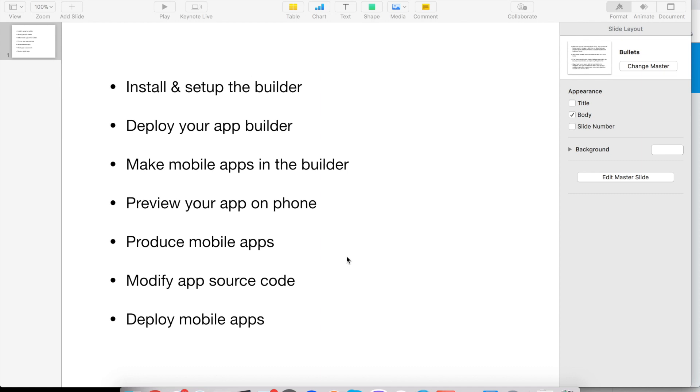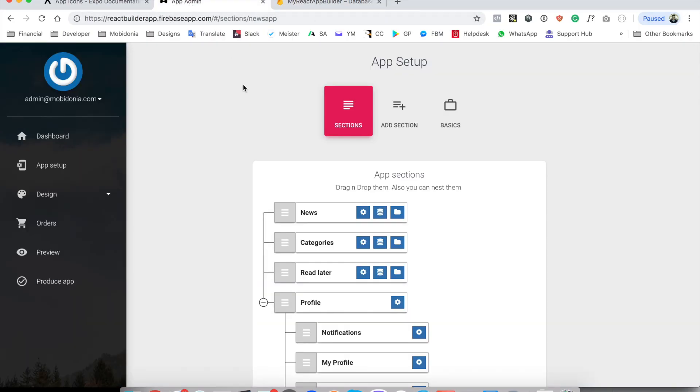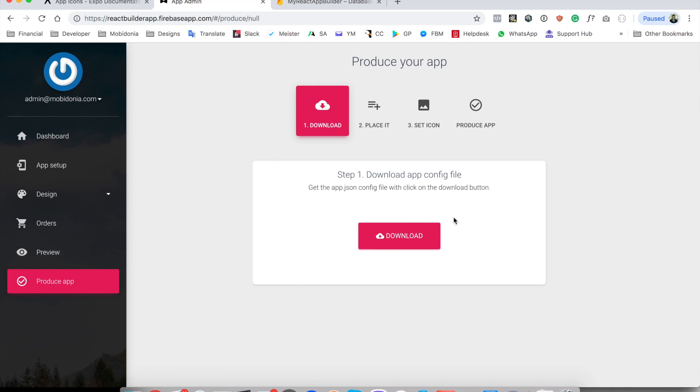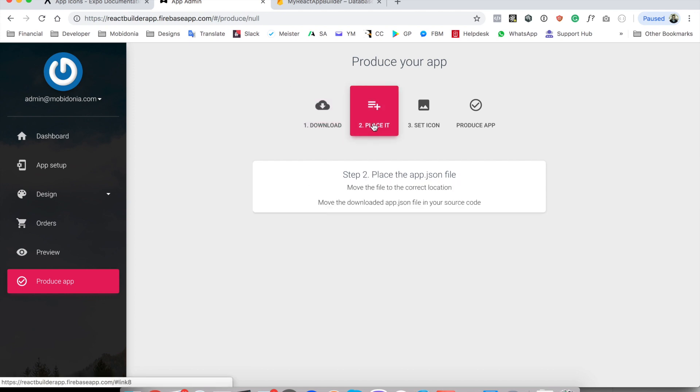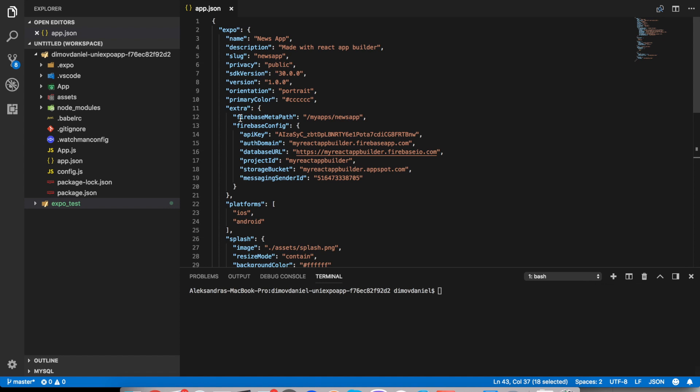Hello, in this video we will go over the steps for deploying mobile apps. We are heading to our mobile app builder and we are in the produce apps section. We already have downloaded our app config file and placed it in the app.json file in the correct position.